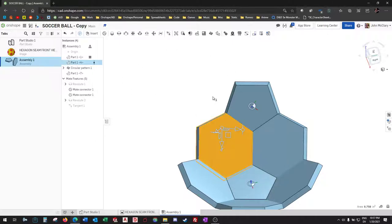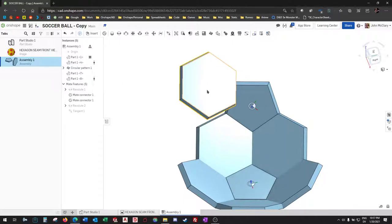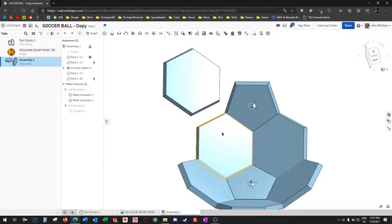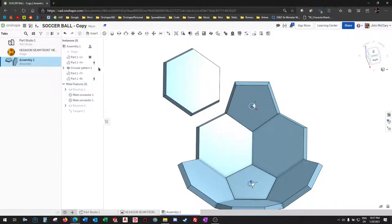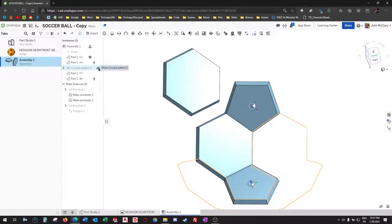So our next part would be another hexagon. And these two parts I believe are real parts, not the pattern, so we will mate to that. So we'll do revolute.